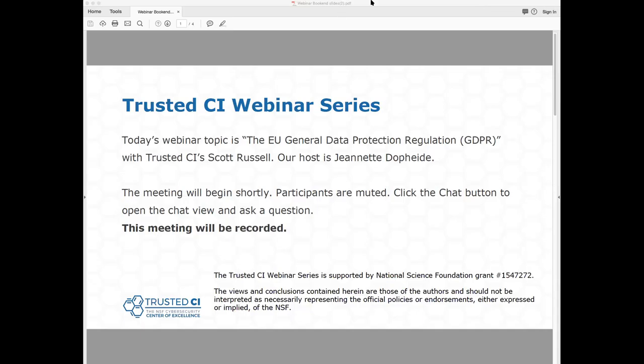Good morning, everyone, and welcome to the Trusted CI webinar for May 21st, 2018. I'm your host, Jeanette Dopp-Heidi. Trusted CI is the NSF Cybersecurity Center of Excellence, and these webinars are part of its mission to deliver high-quality, actionable guidance regarding cybersecurity to the NSF community. More information about Trusted CI can be found at trustedci.org. Today's topic is the EU General Data Protection Regulation, also known as GDPR, with Trusted CI's Scott Russell.